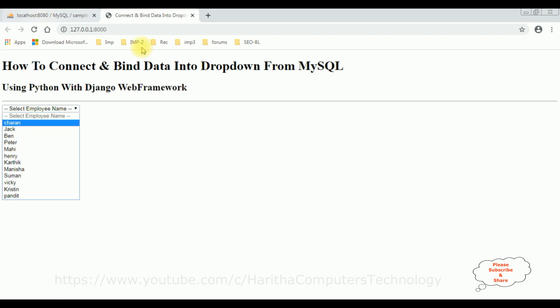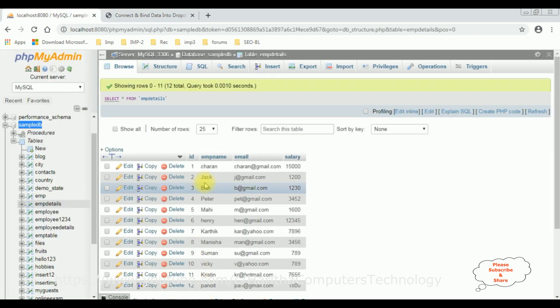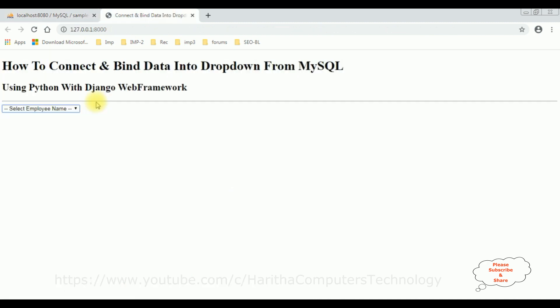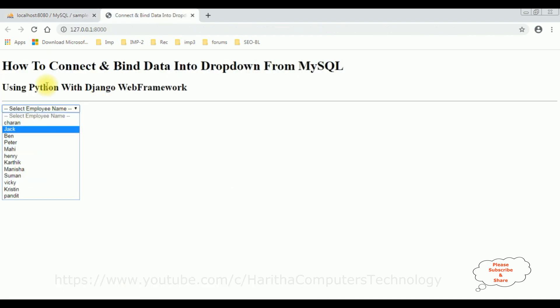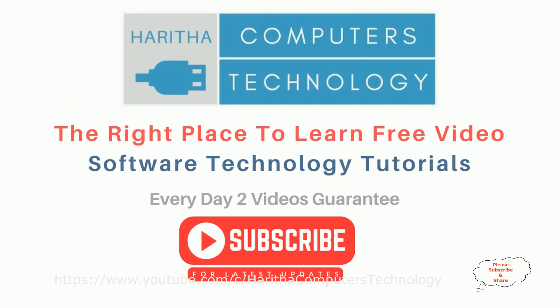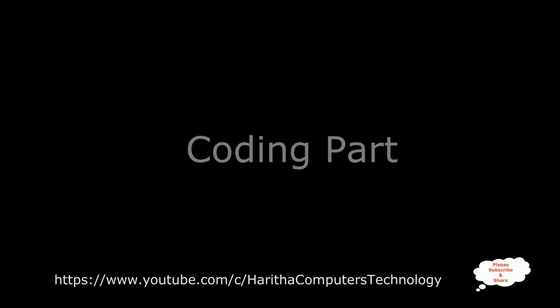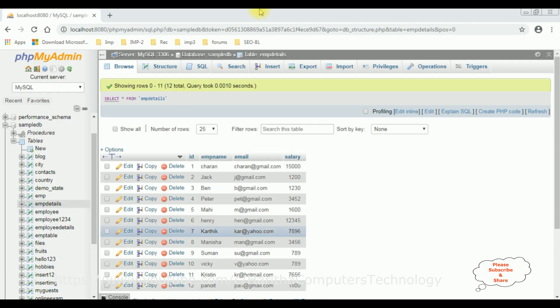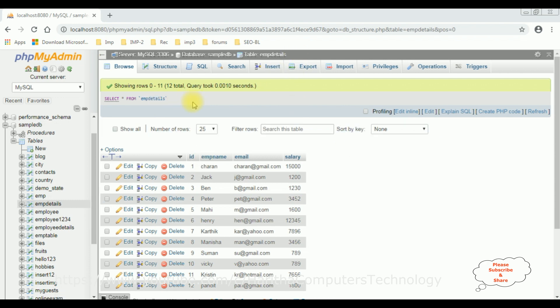We have bound this EMP name — Charan, Jack, Band — into the select option element using Python with the Django web framework. Before continuing this video tutorial, I sincerely recommend watching my previous Python and Django tutorial series. You'll get that video playlist at the end of this video tutorial. Now let's continue today's tutorial.